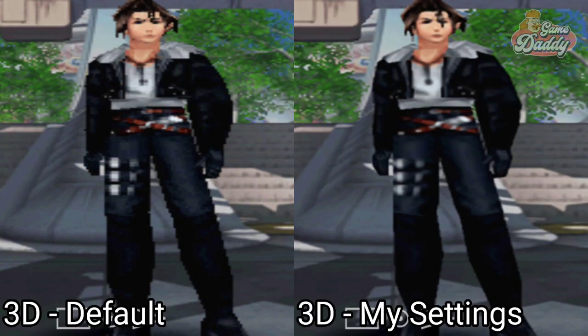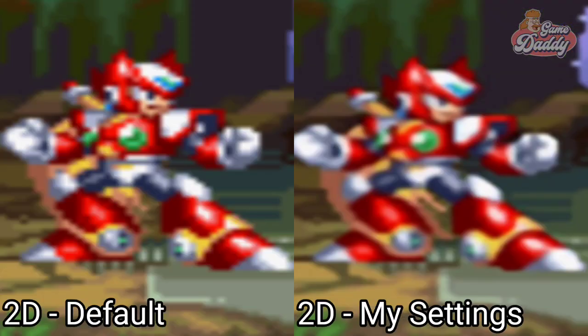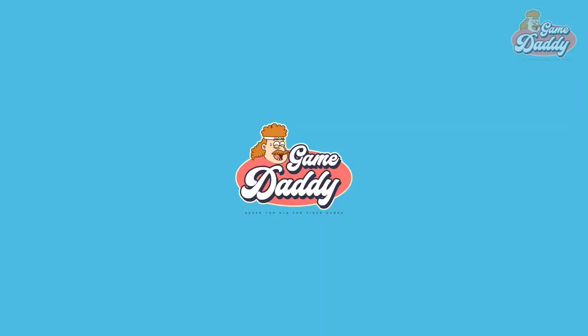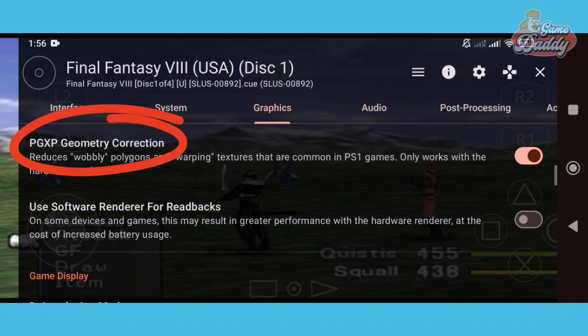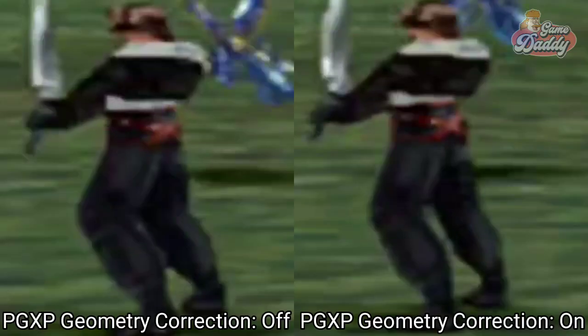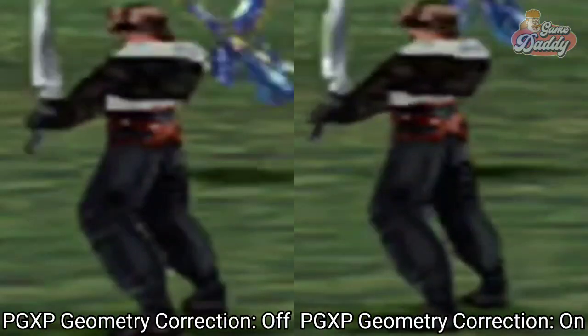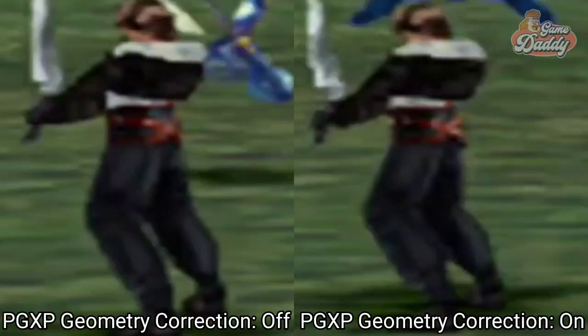Here are the results. Now that we're done smoothing pixelated textures, let's turn on PGXP geometry correction. For some reason, it makes your 3D models steady and not shaky.